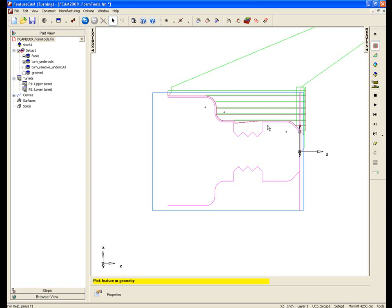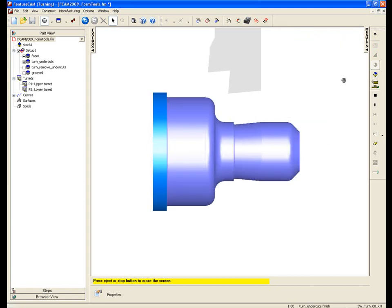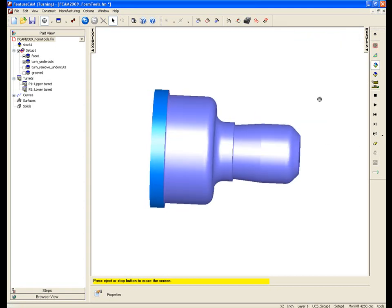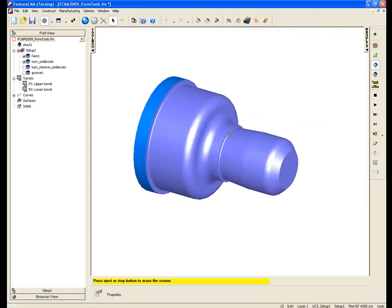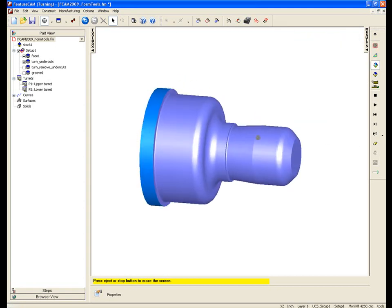If I just view this in the 3D simulation, just to see the effects, we can see this groove that's been produced. So what we want to do is change the way that we're handling these undercuts.